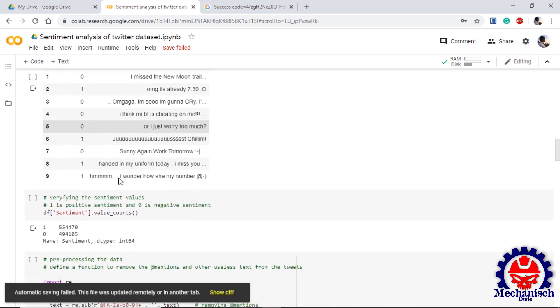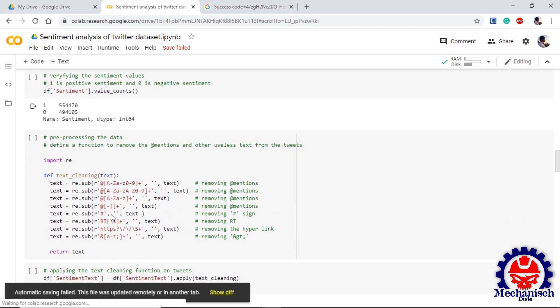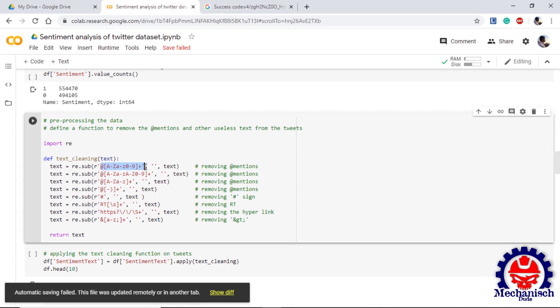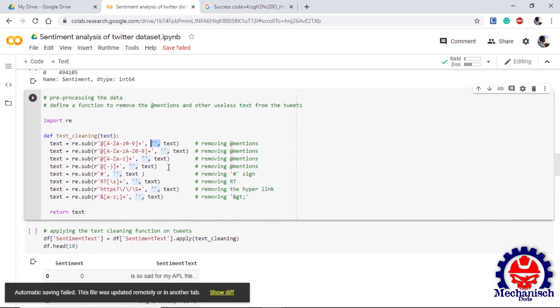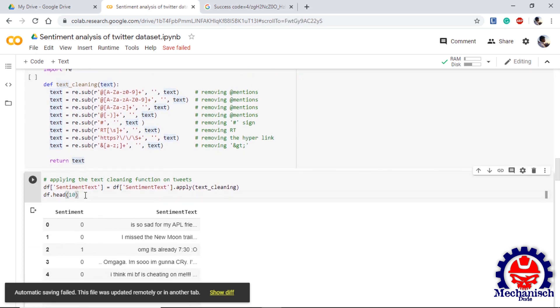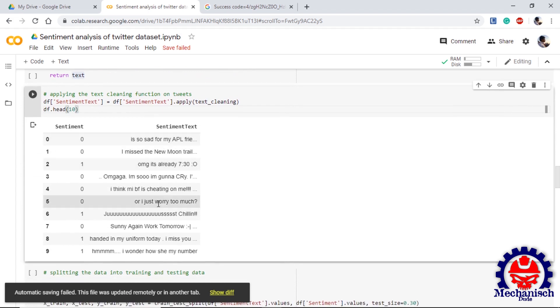The next step will be verifying the values in the sentiment column. If we check, we only have one and zero, so no cleaning is required in this. Next thing is cleaning the sentiment text. We will import re, which is regular expressions, and we will define a function which will take input a text. We will use regular expressions function which means substitute. What it will do is it will find some specific patterns of the text and it will replace it with the blank text, and finally it will return the cleaned text. Then we apply the function on the sentiment text in the dataframe using dot apply text cleaning.